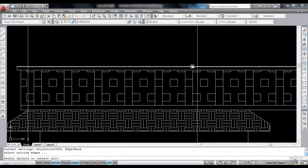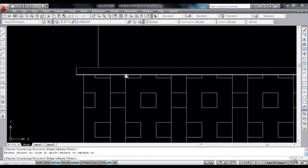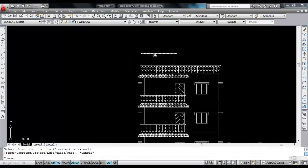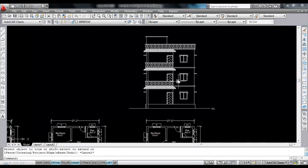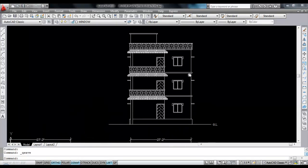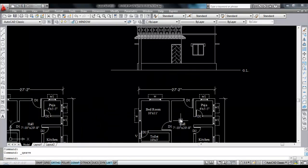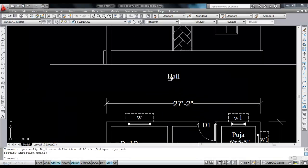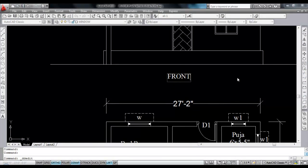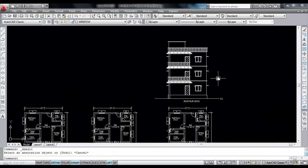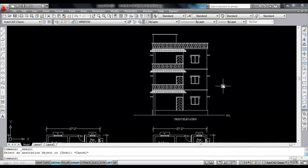Trim here and trim this line. So this is the multi-story front elevation. Next I'll give the sectional elevation of this building. If you like this video then please subscribe the channel. Thank you for watching.